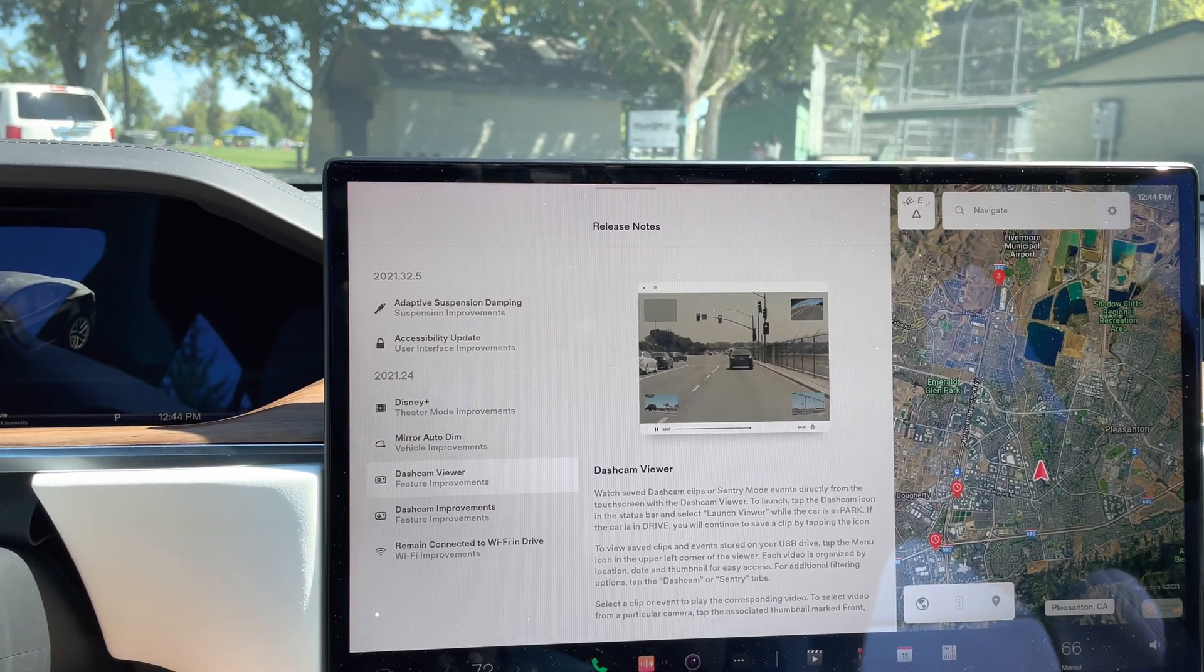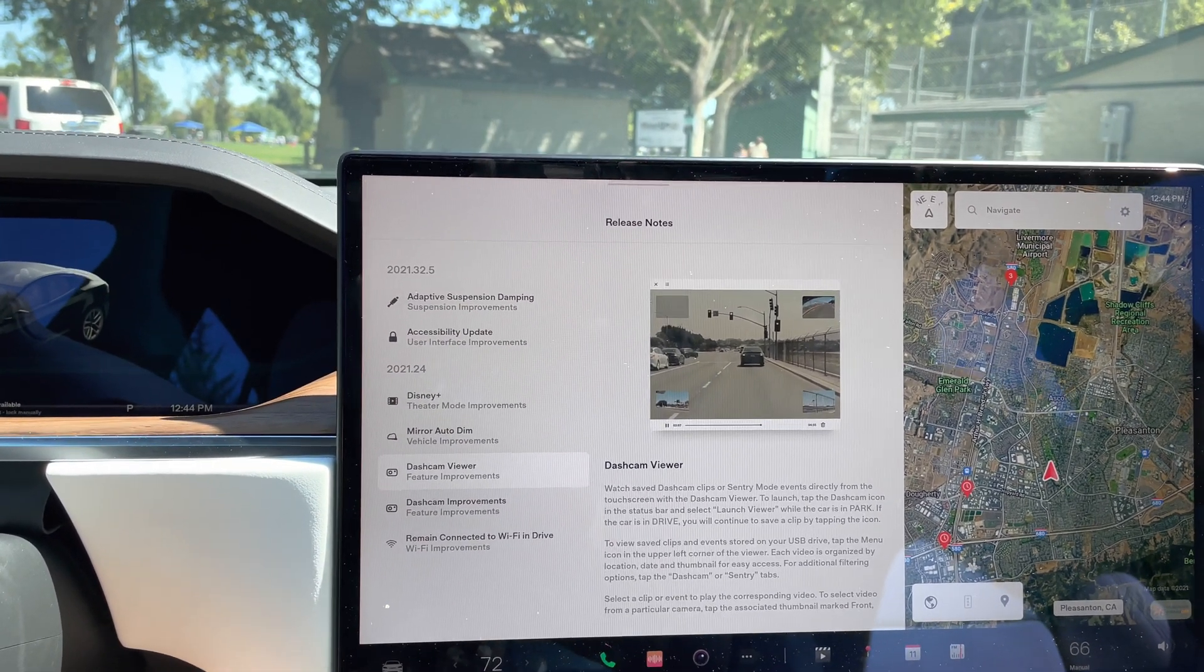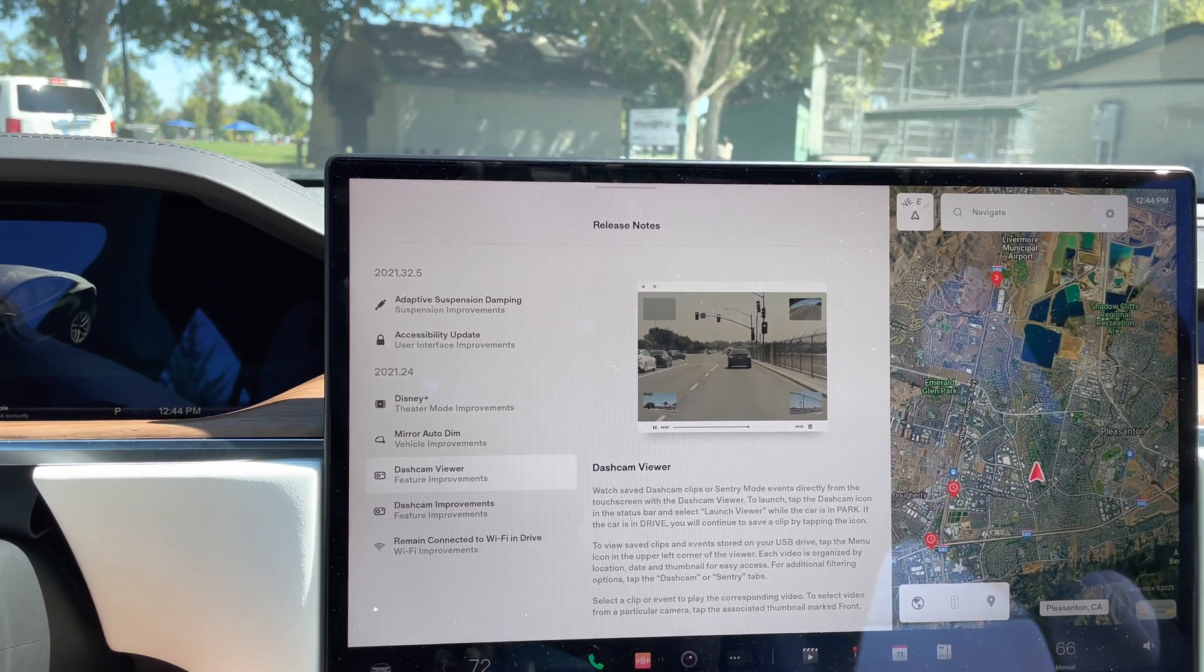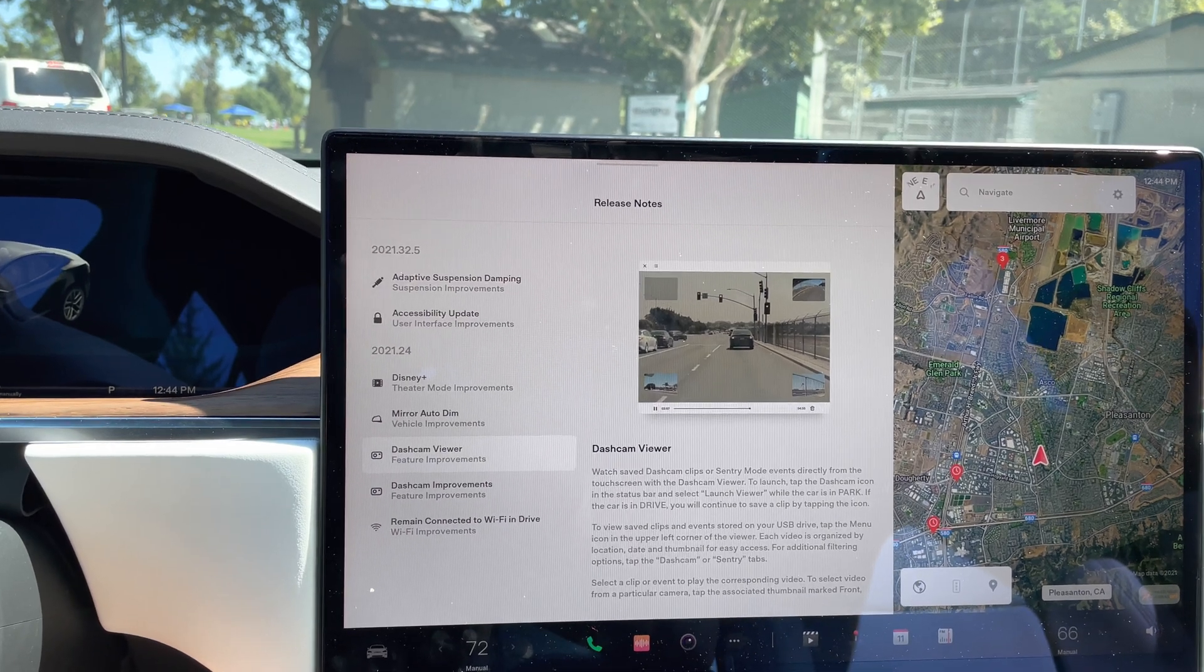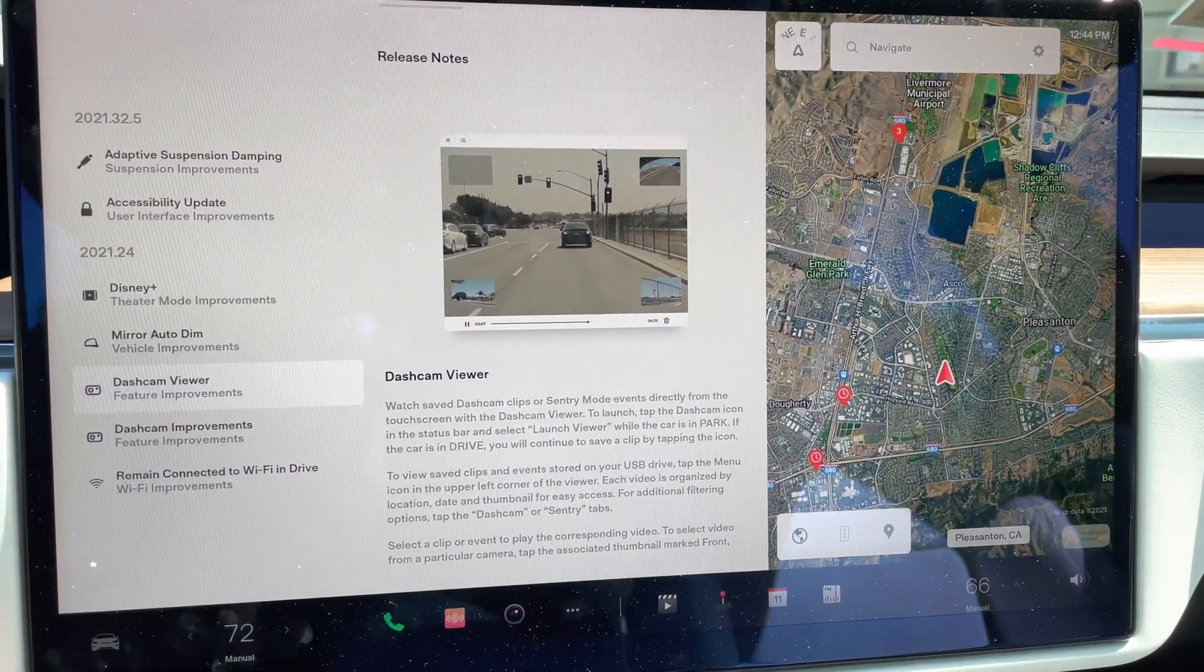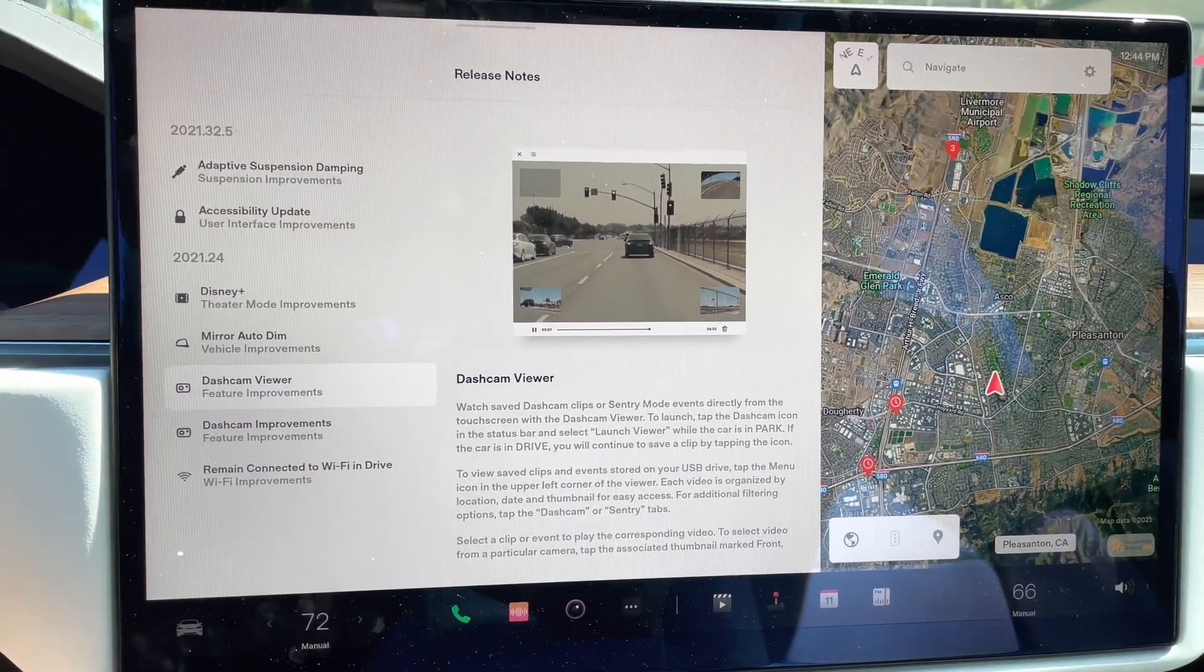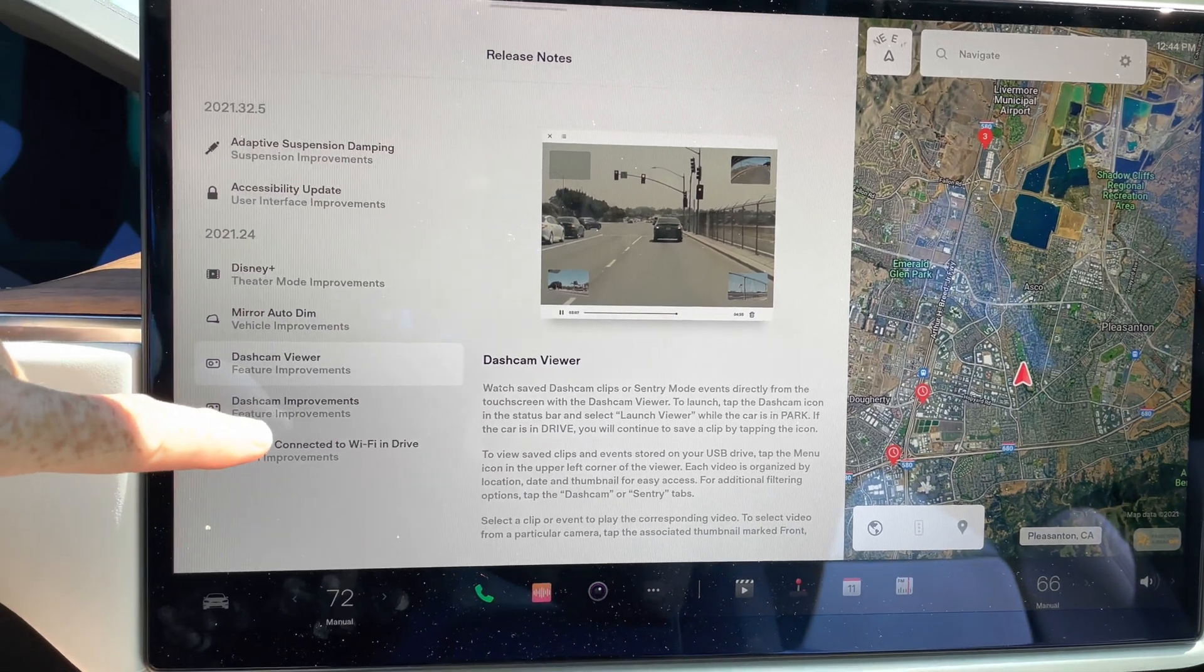This will allow you to view those video clips directly on the screen here rather than taking the USB drive, plugging it into a laptop and viewing them there. So this gives you the capability of viewing them directly on the screen. So a really nice feature to have this capability all integrated in the computer now. So really, really nice.